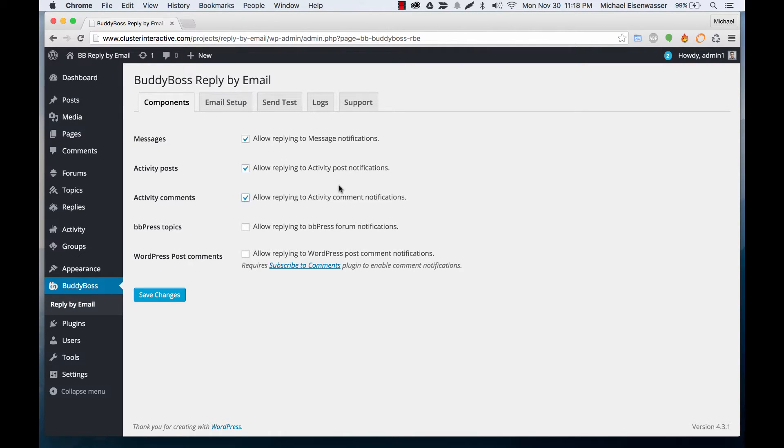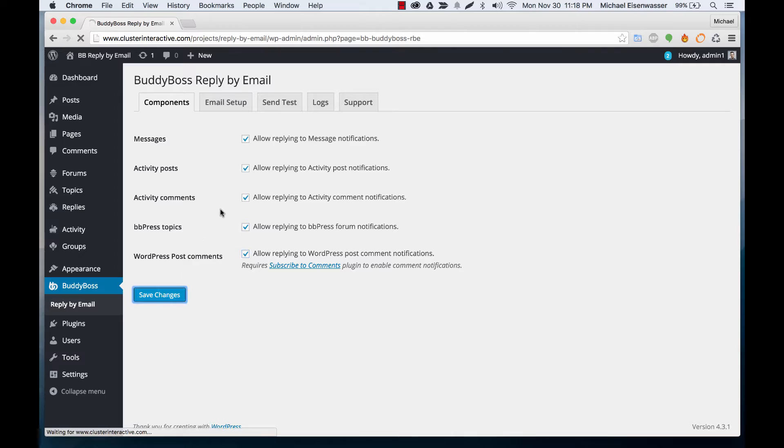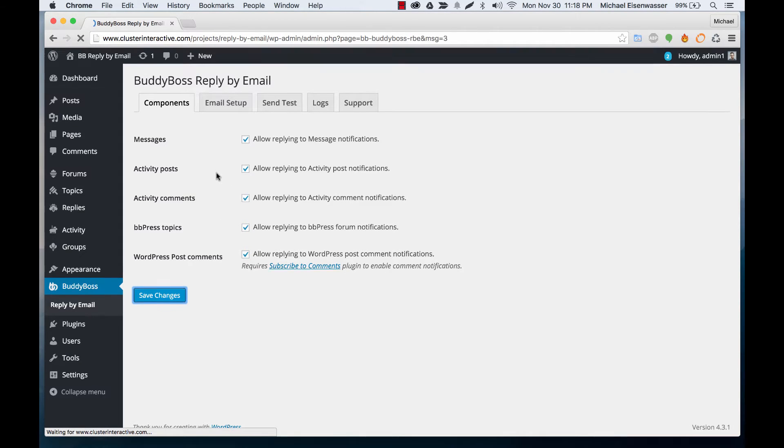to comments on activity posts, to BBPress forums, and also to WordPress comments. We're going to turn all these on.